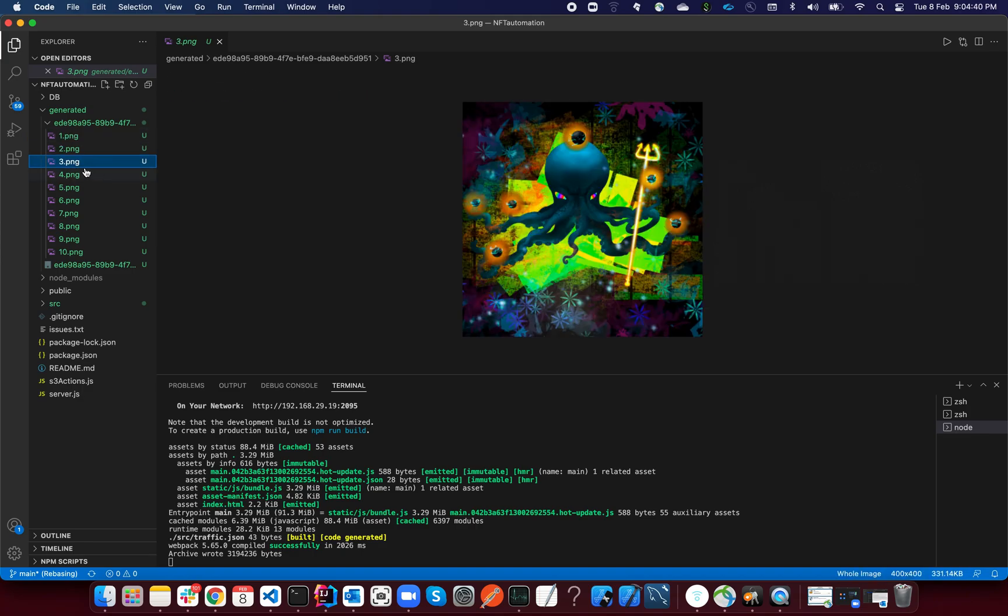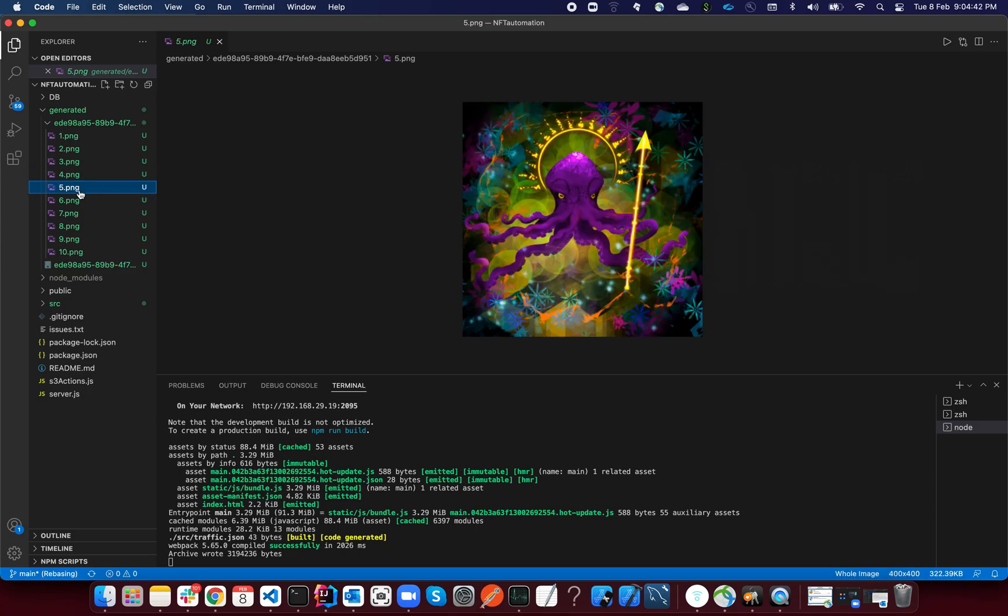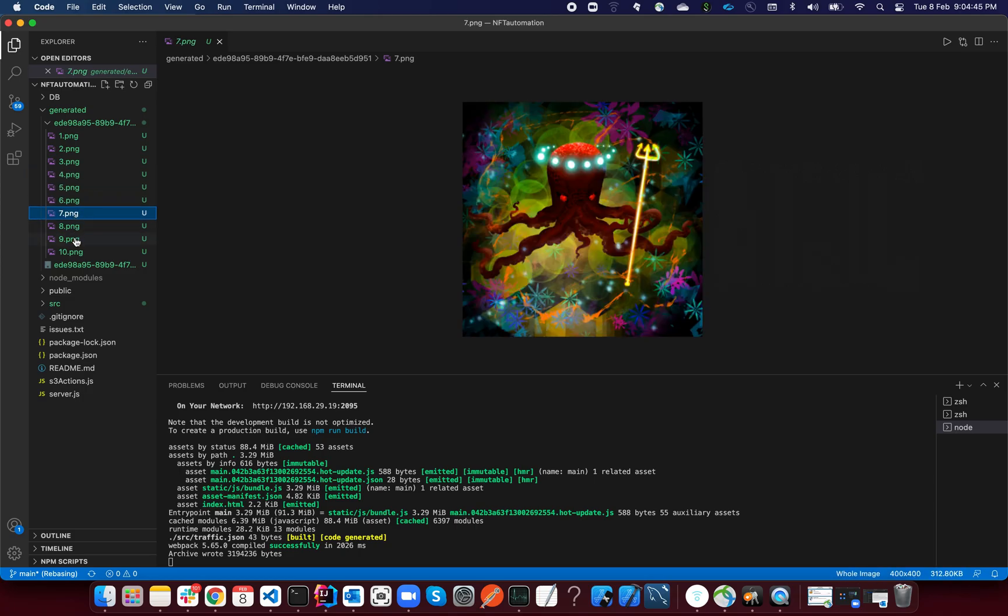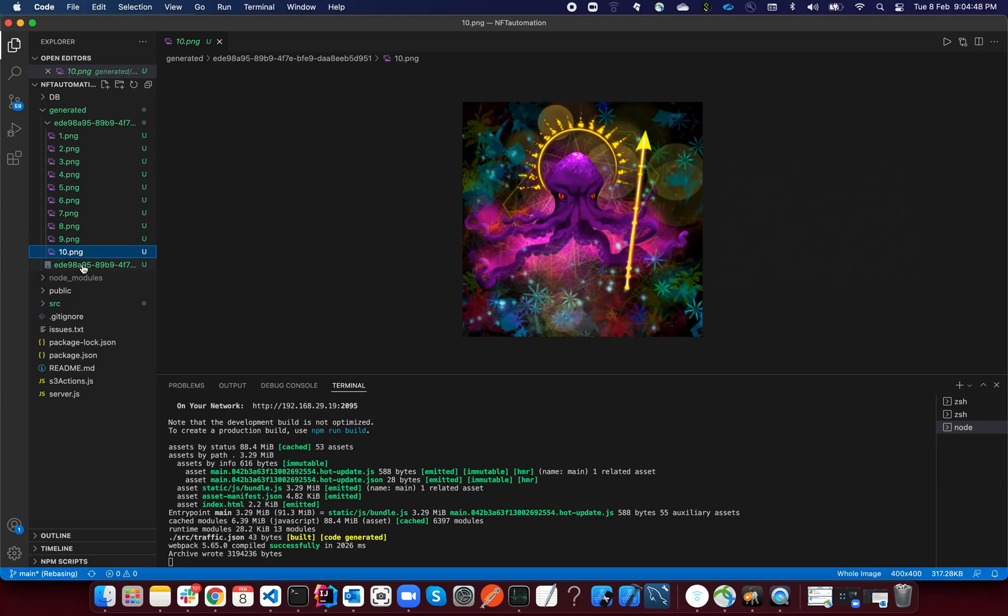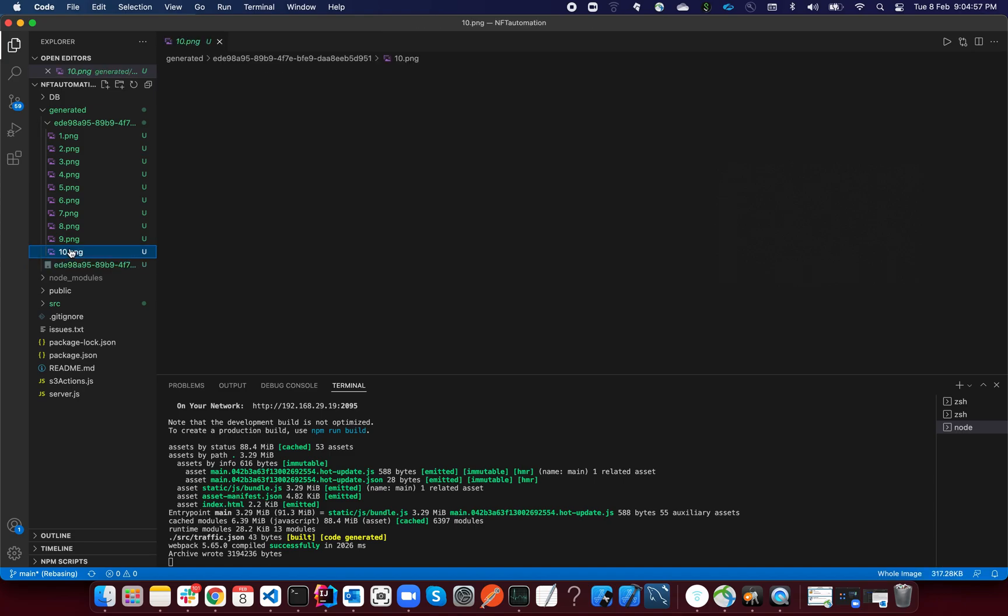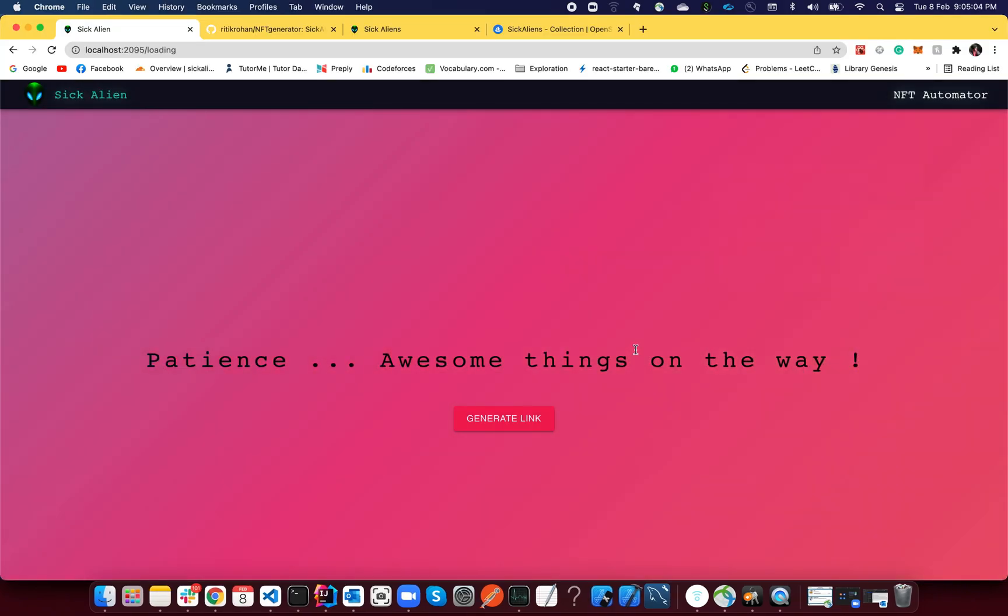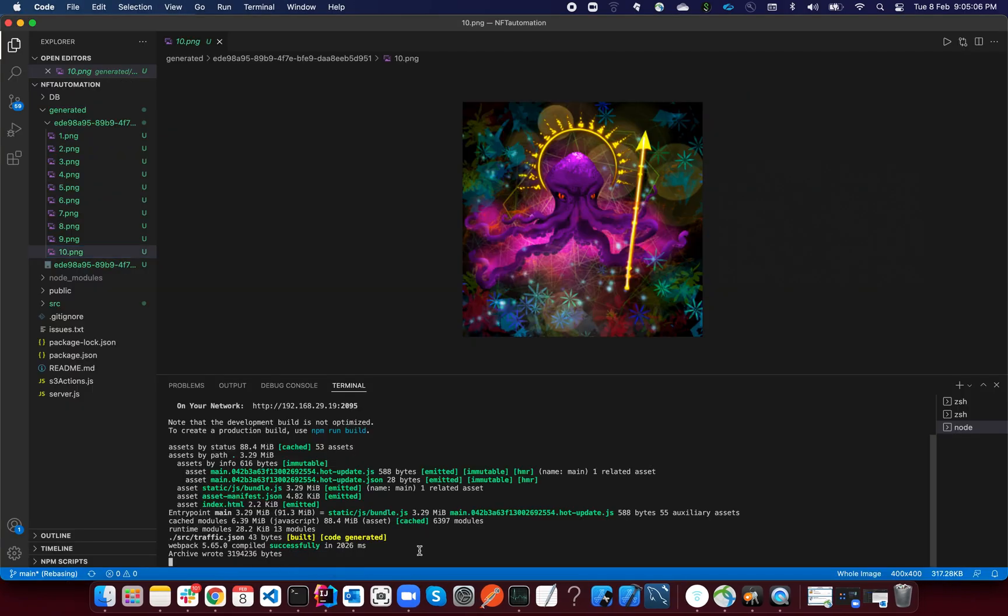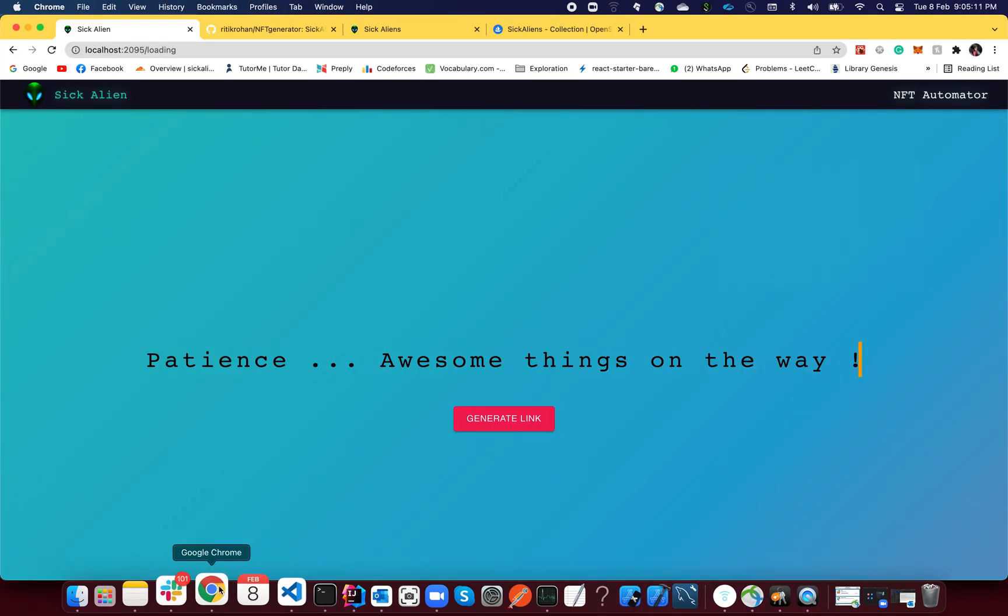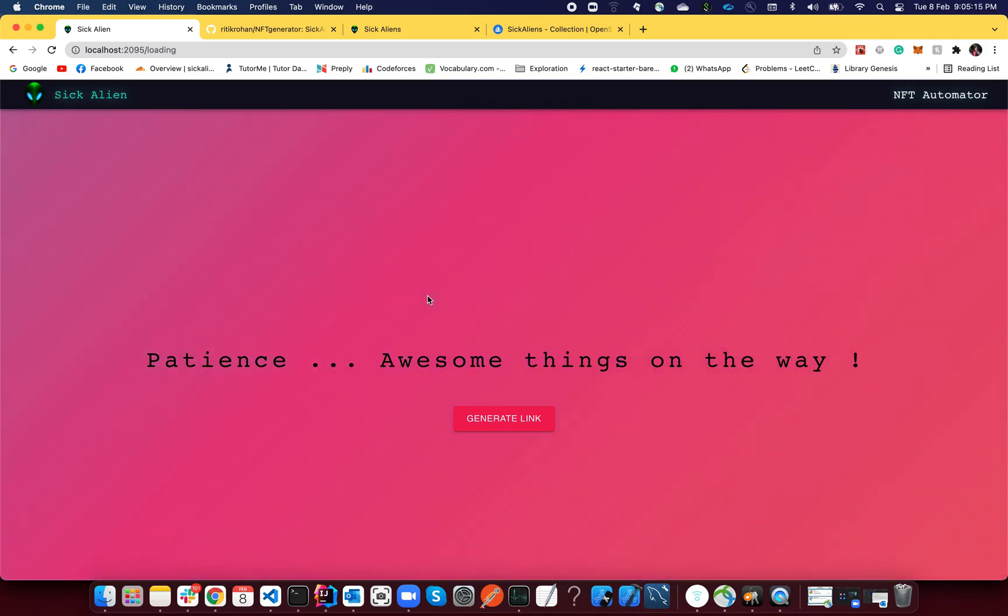Yeah, also you do have a compressed version of this. In case you don't want all of this, you can just copy this zip and you can use it anywhere you want. So now once you're done, you can close this, click Control-C—this will close—and yeah, you're done. That was as simple as that.